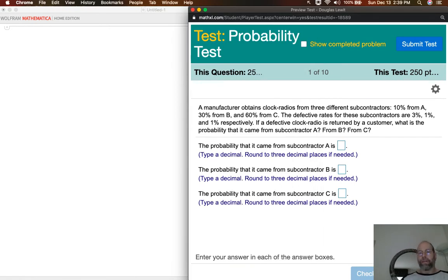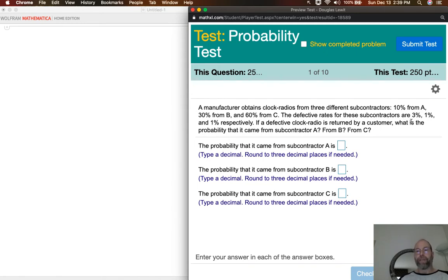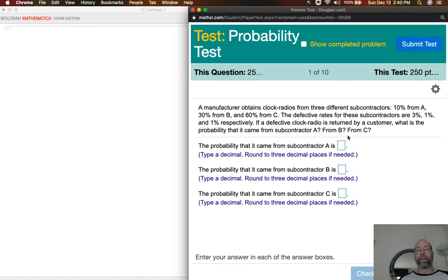Looking at question number one: a manufacturer obtains clock radios from three different subcontractors — 10% from subcontractor A, 30% from subcontractor B, and 60% from subcontractor C. The defective rates for these subcontractors are 3%, 1%, and 1% respectively — so 3% for A, 1% for B, and 1% for C. If a defective clock radio is returned by a customer, what is the probability that it came from subcontractor A, B, or C?